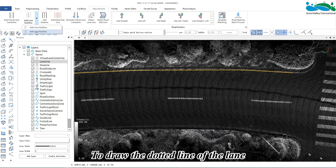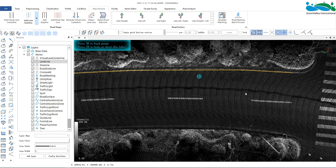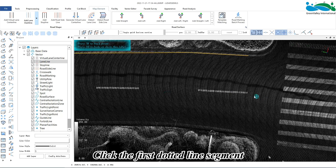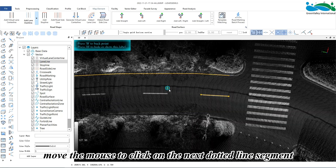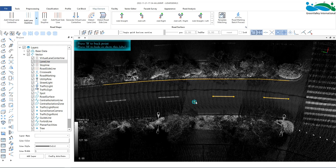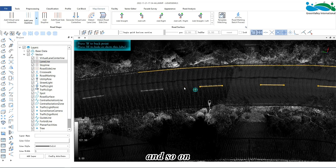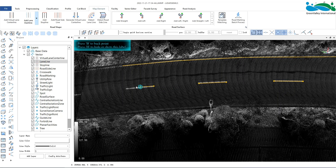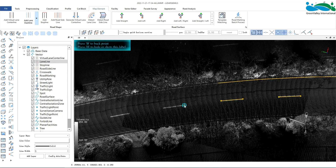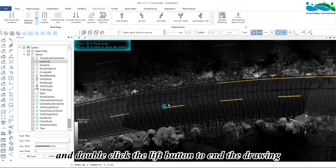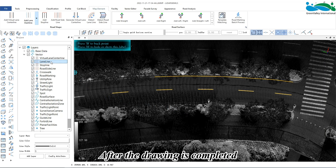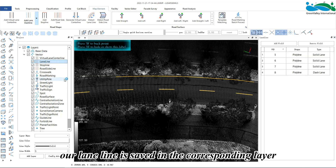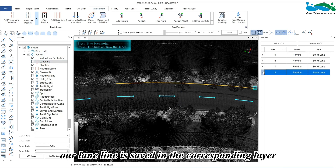To draw the dotted line of the lane, click the first dotted line segment, then move the mouse to click on the next dotted line segment, and so on. Double click the left button to end the drawing. After the drawing is completed, the lane line is saved in the corresponding layer.